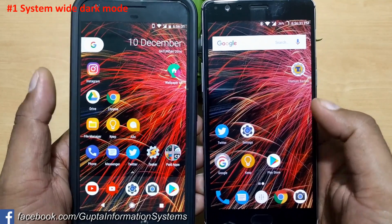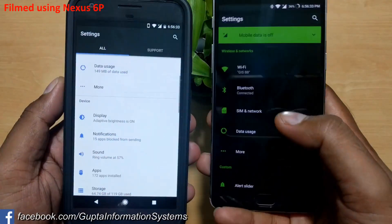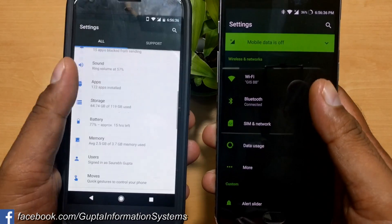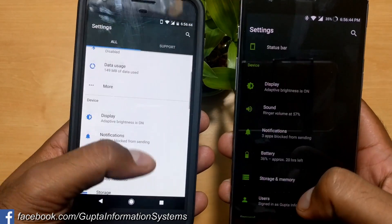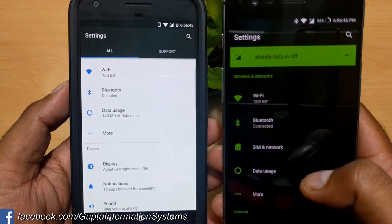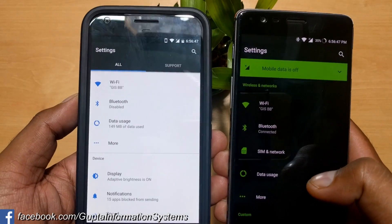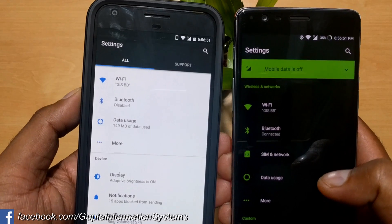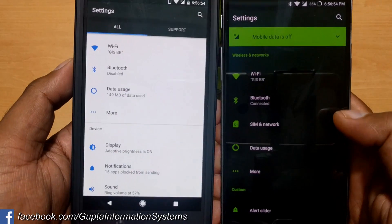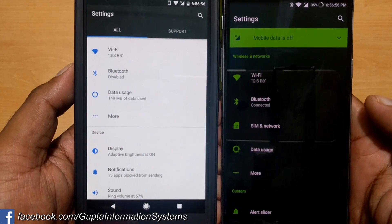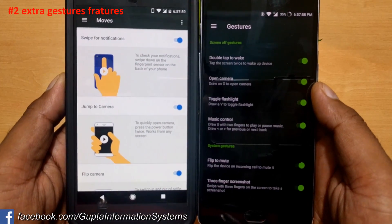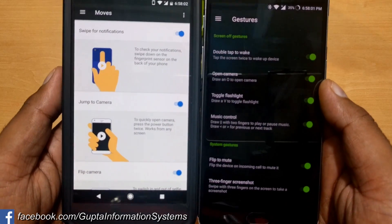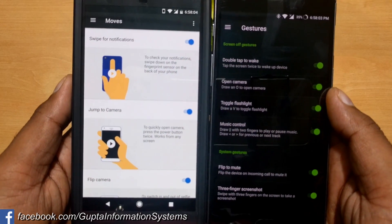Starting with the settings: OnePlus provides a system-wide dark theme, which is really optimized for AMOLED phones. This feature appeared in Android developer previews, but Google planned to remove it from stock Android due to battery and system optimization performance concerns. Both OxygenOS and stock Android come with some dark theme features, but it's limited to basic functionality on Pixel and Nexus phones.